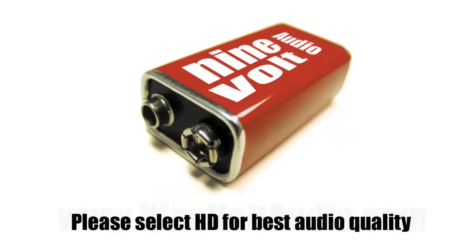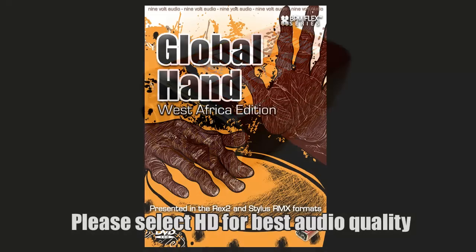Hi, this is Kyle Zee with 9Volt Audio, and this is the video walkthrough of Global Hand West Africa.